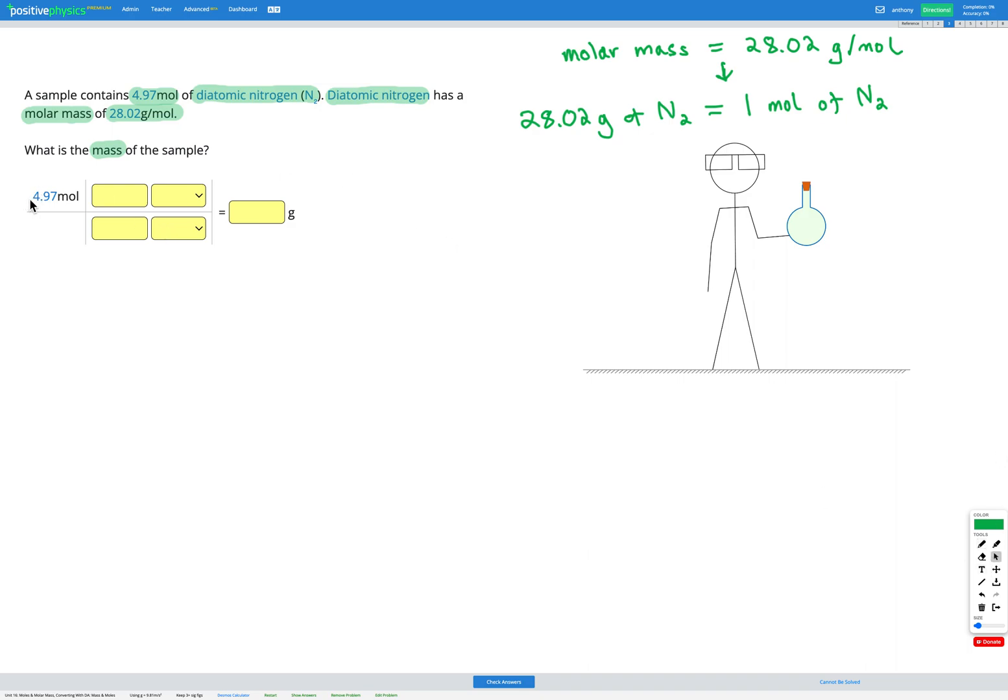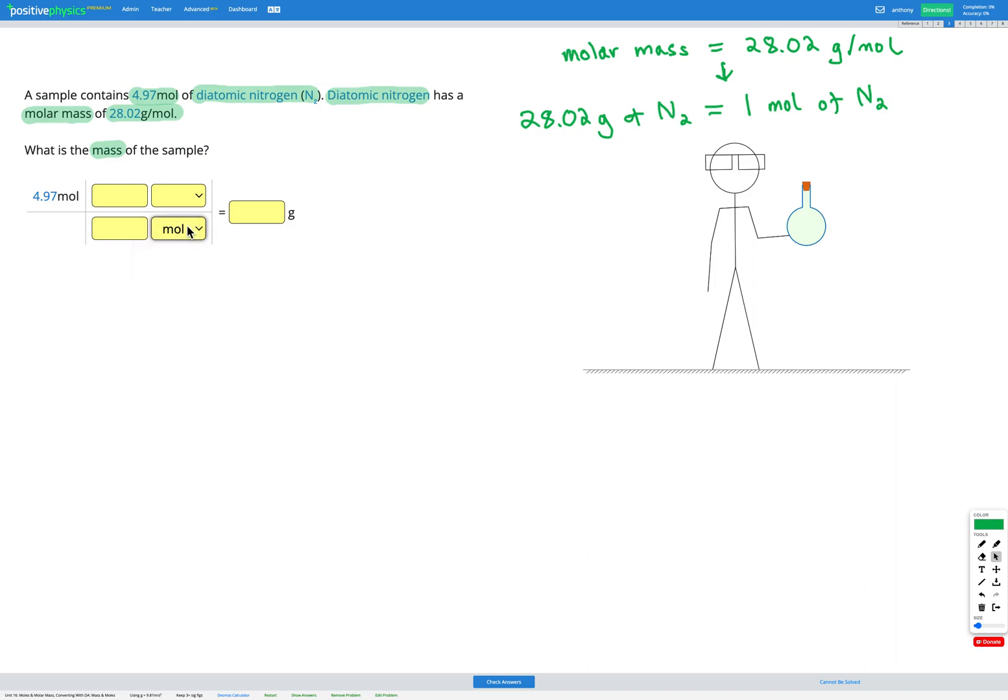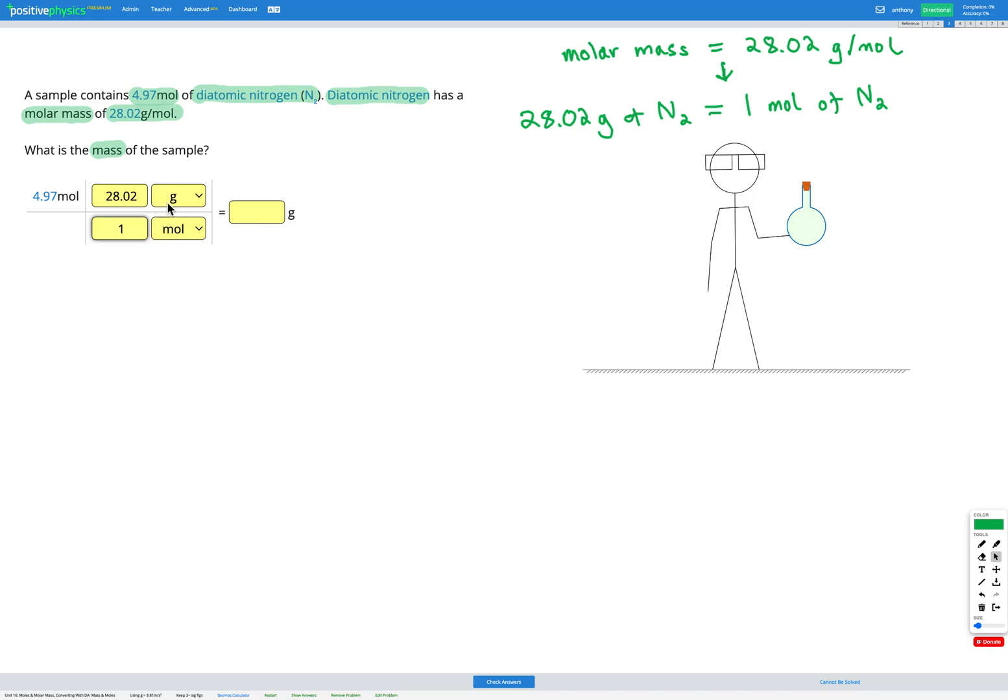So same as usual we have our question with a number and unit here. We're then multiplying by a fraction. On the bottom of the fraction we want to put the thing we're trying to cancel out and we're trying to cancel out moles because we don't want to end up with moles. So I'm going to put moles on the bottom. I do want to end up with grams so I'm going to put grams on the top there, and now I can fill in my conversion factor. So I know that 28.02 grams equals one mole. So I'm going to put 28.02 with the G and one with the mole. So there's our conversion factor.